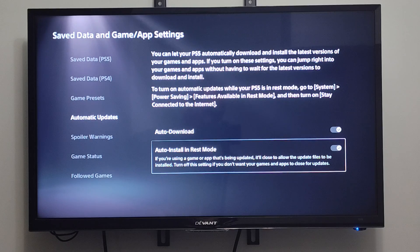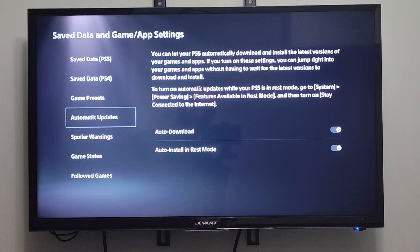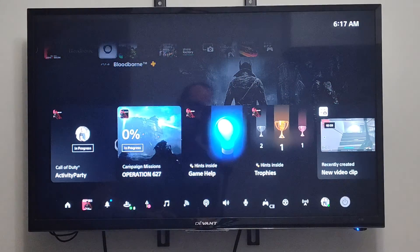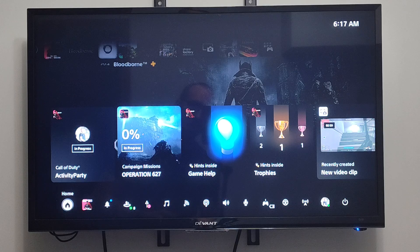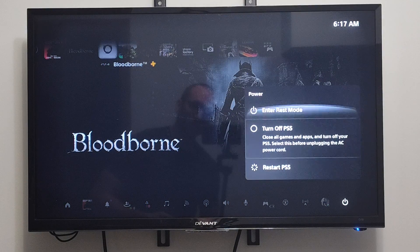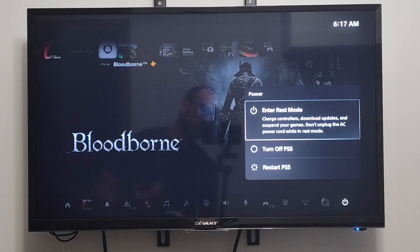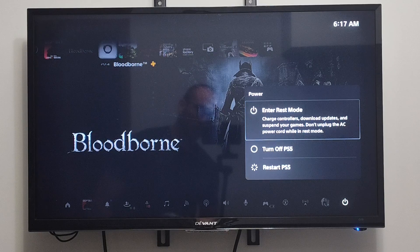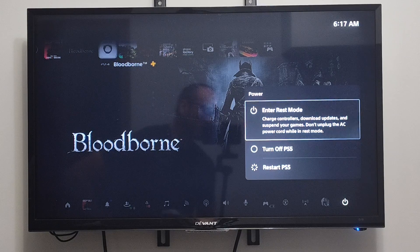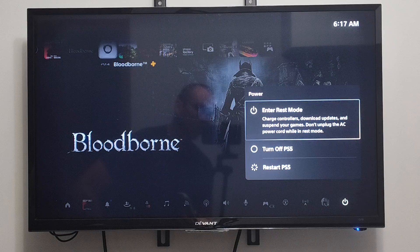And you should be good to go now. Then when you get done at the end of your play session, press the PlayStation button, and instead of going to Turn Off, go to Enter REST mode, and all your games will be automatically updated for you. Hopefully this video did indeed help you out. Leave a big thumbs up and subscribe to my channel down below for more tech videos coming up next on YourSixTech.